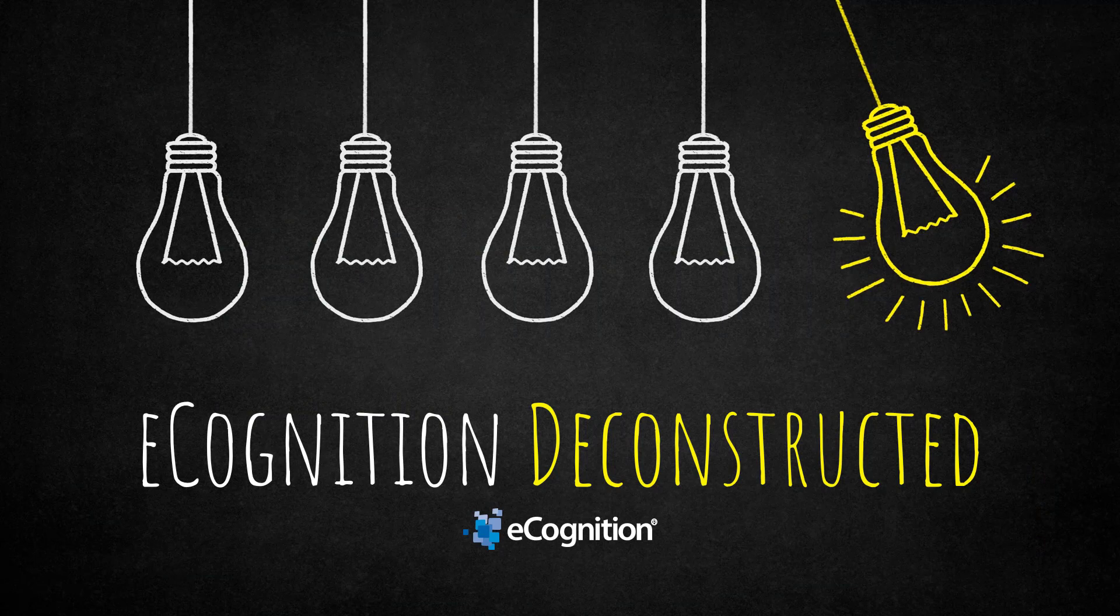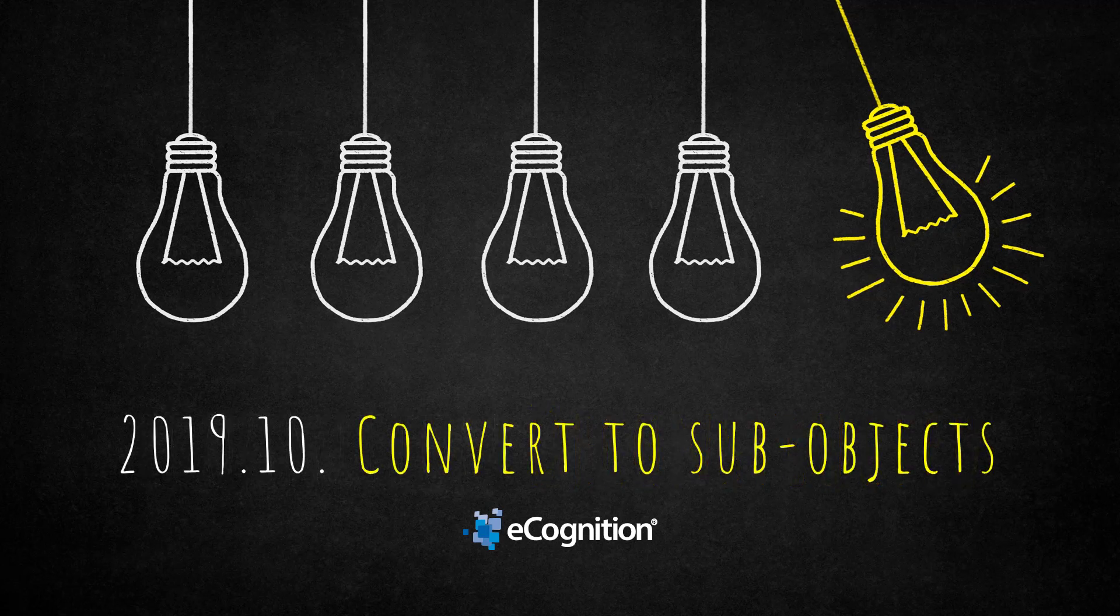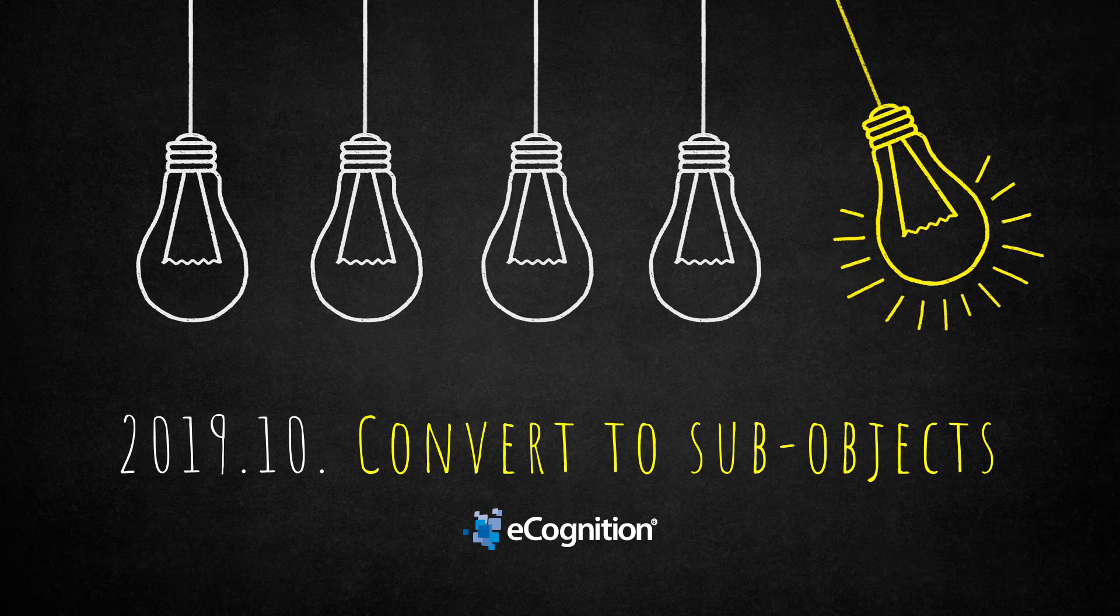Hello everyone and welcome to this eCognition Constructed video. Today we're going to talk about an algorithm called convert to sub-objects.